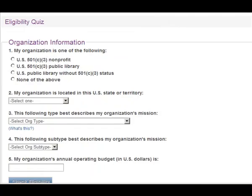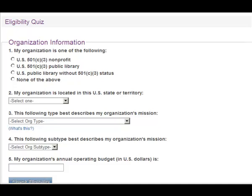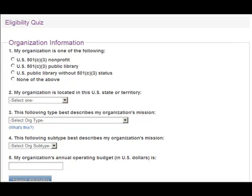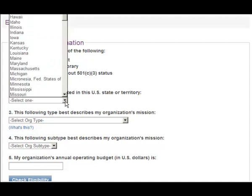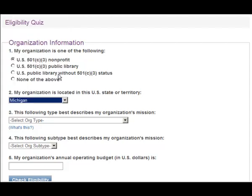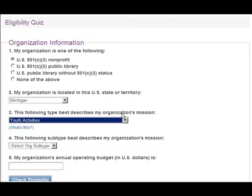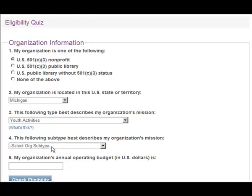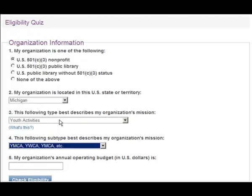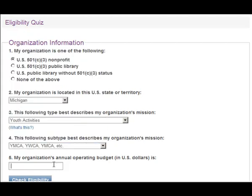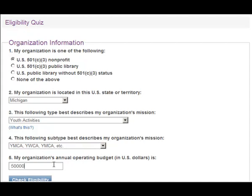However, even if you are not registered, you can still complete the quiz. First, enter in the appropriate information about your organization, including type, location, mission, and annual operating budget. Finally, click the Check Eligibility button.